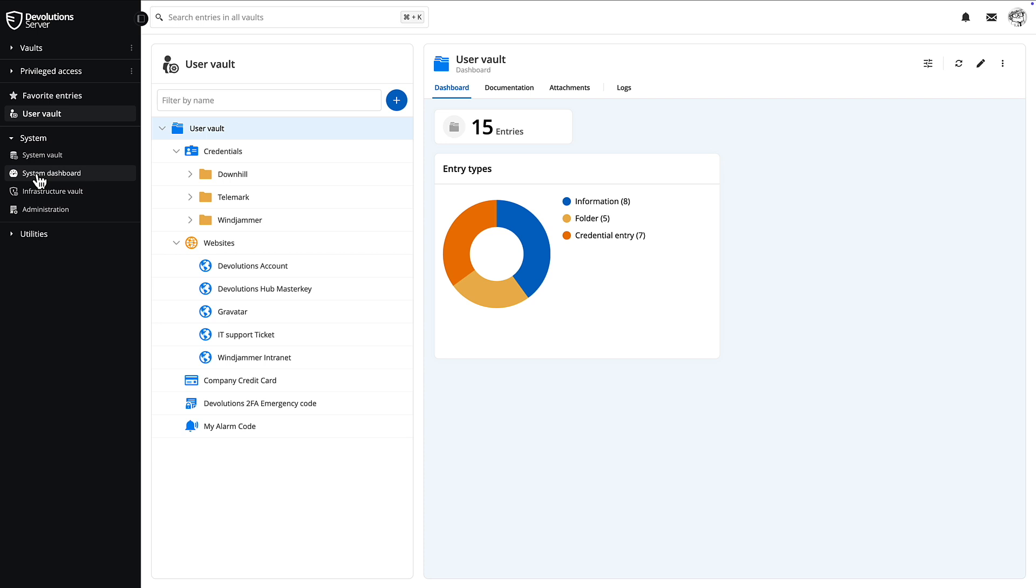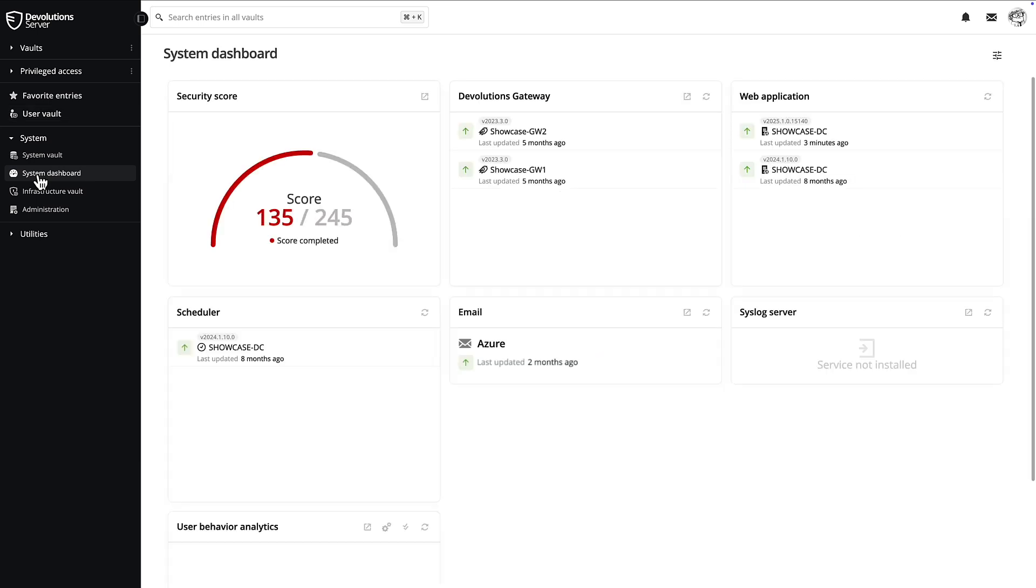If you're an administrator, you'll have access to the system dashboard, a convenient place to show you all of your services that are connected to your Devolution server.